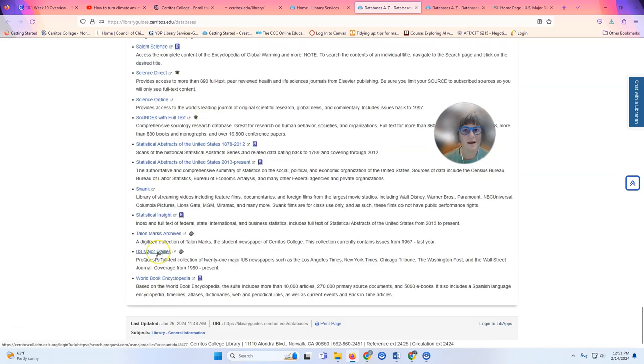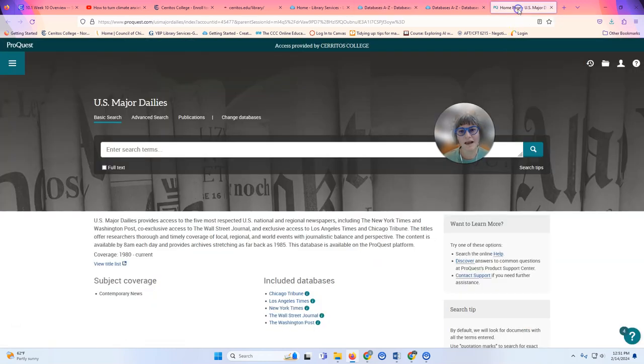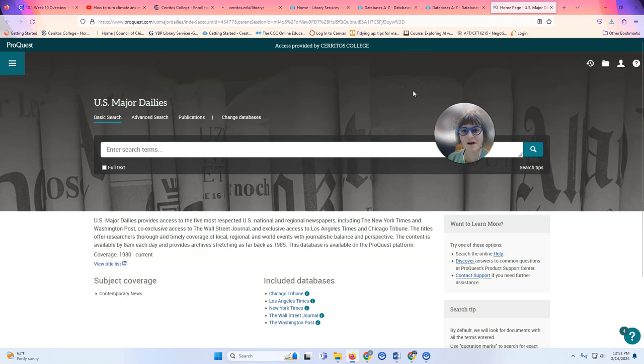And here it is. I'm going to click on the link to open the database. If you're doing it at home, at this point you would be asked to log in and you would just use the same credentials you used to log into Canvas.